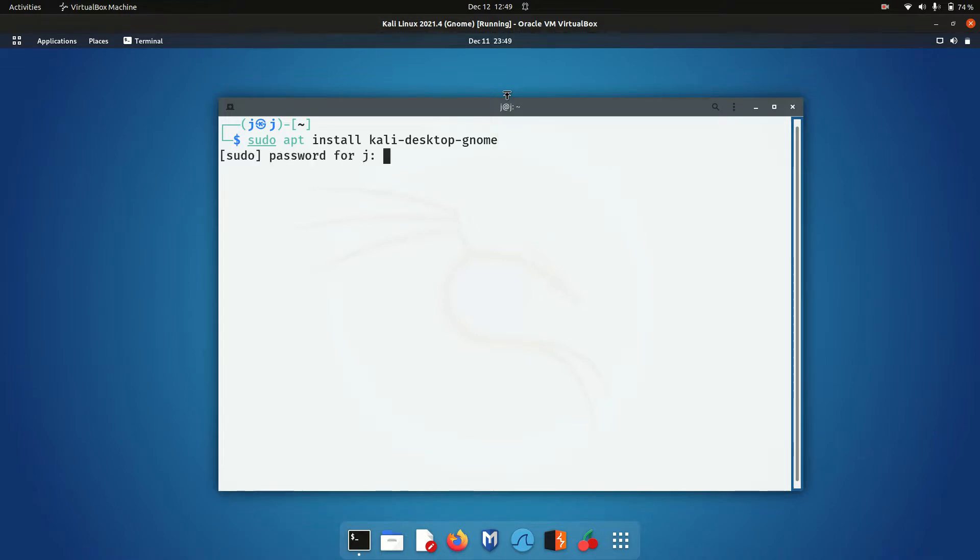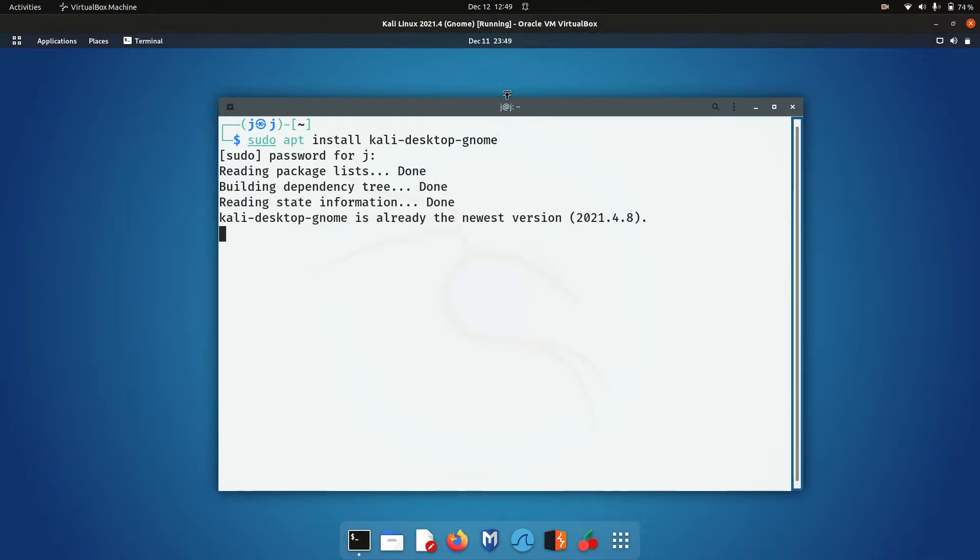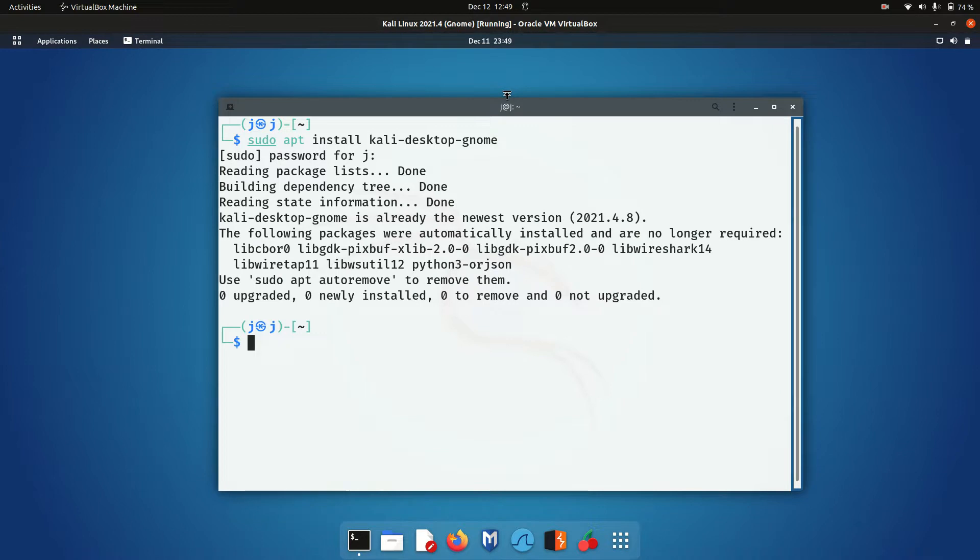You basically hit enter, throw in your password, and away you go. Mine's already installed, so you won't see much happening here. It does take about 5-10 minutes, so just be aware of that.